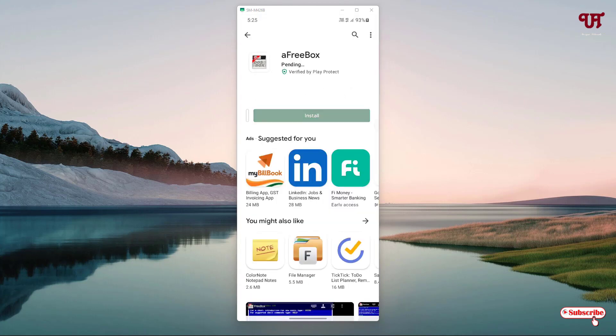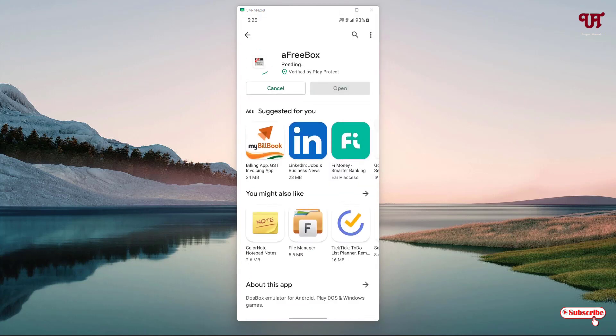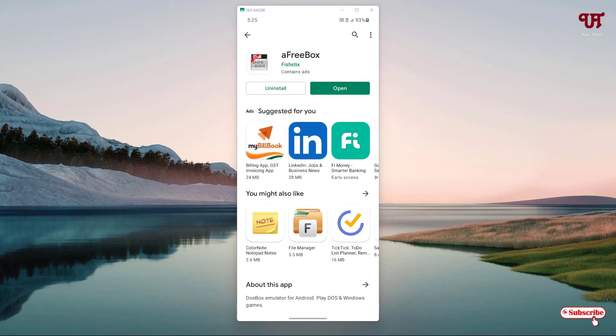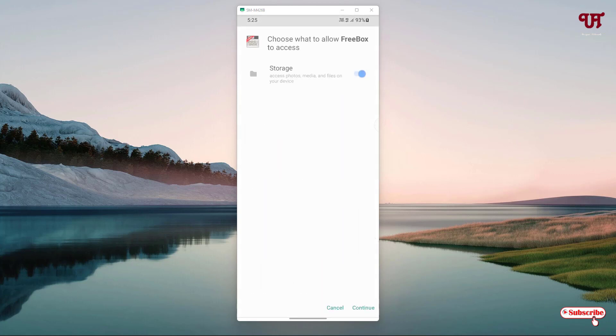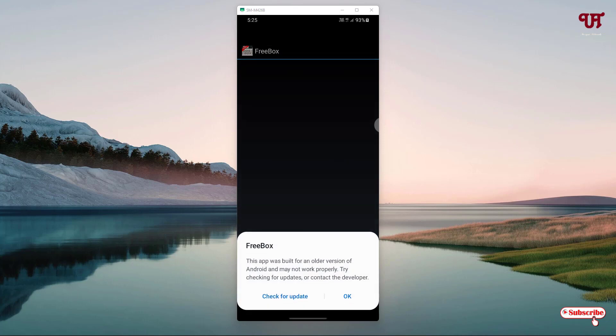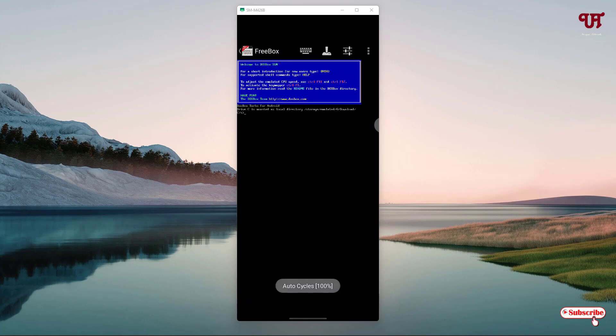Wait for a few seconds until the complete installation is done. Once the installation is done, just tap on open. Allow all the permissions and click on OK. Wait for a few more seconds.